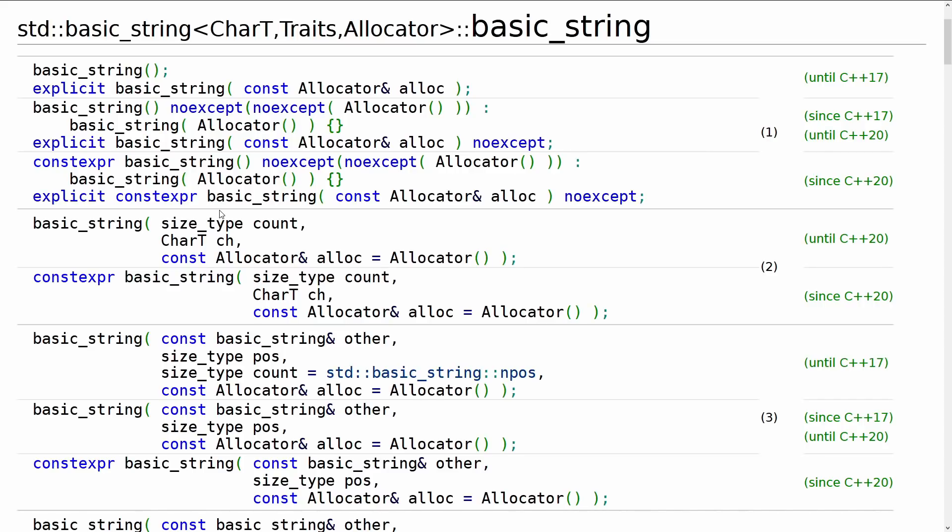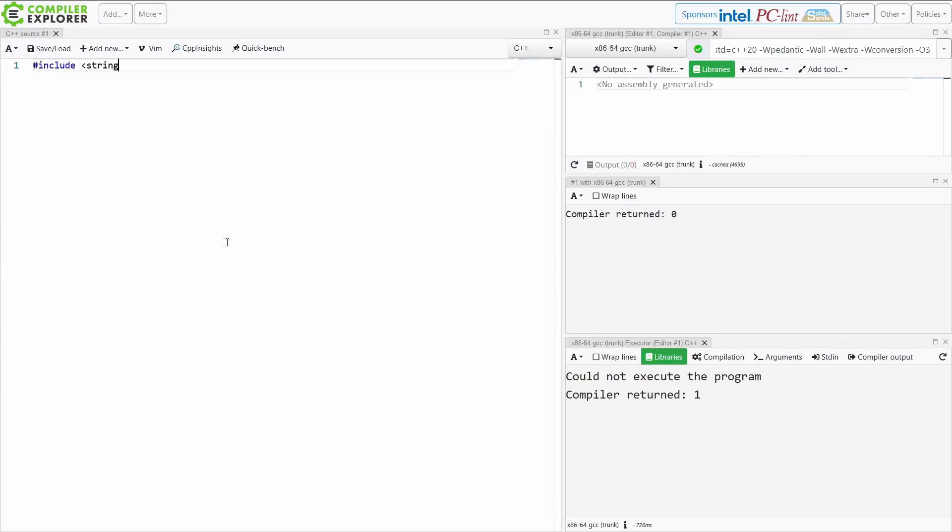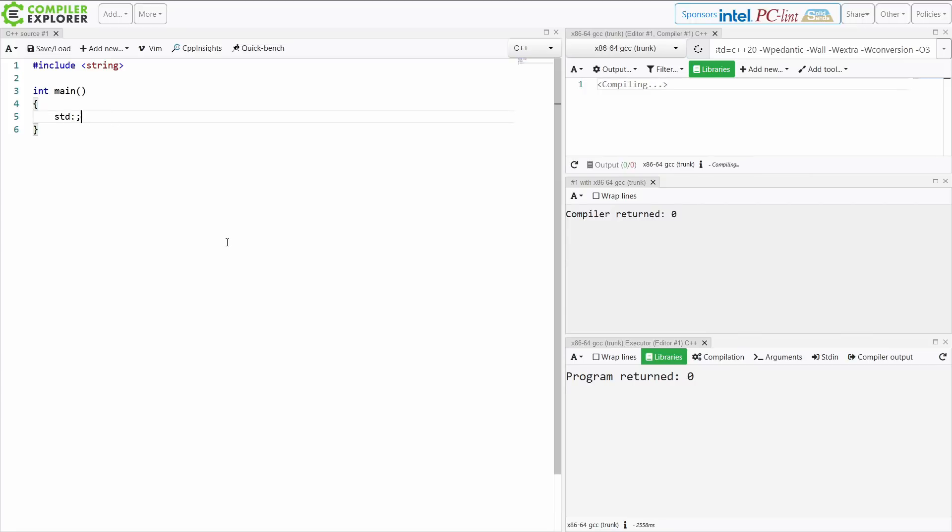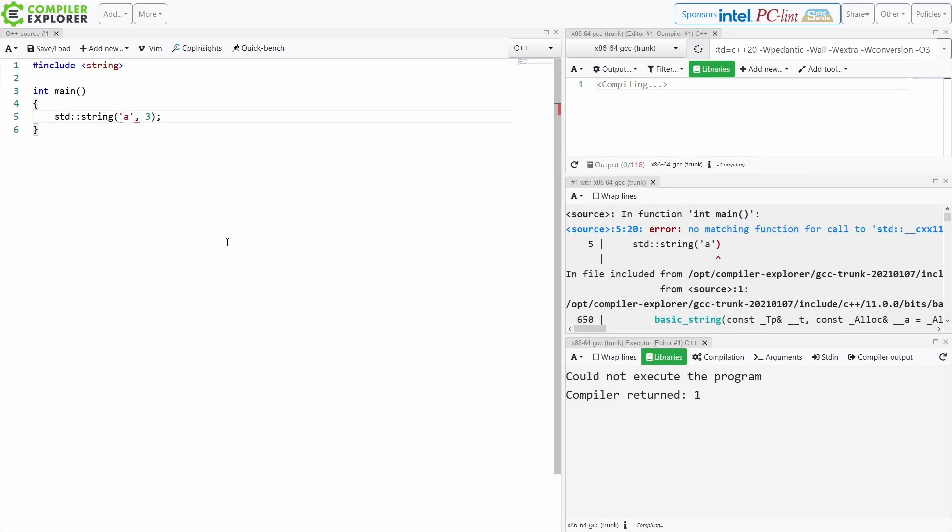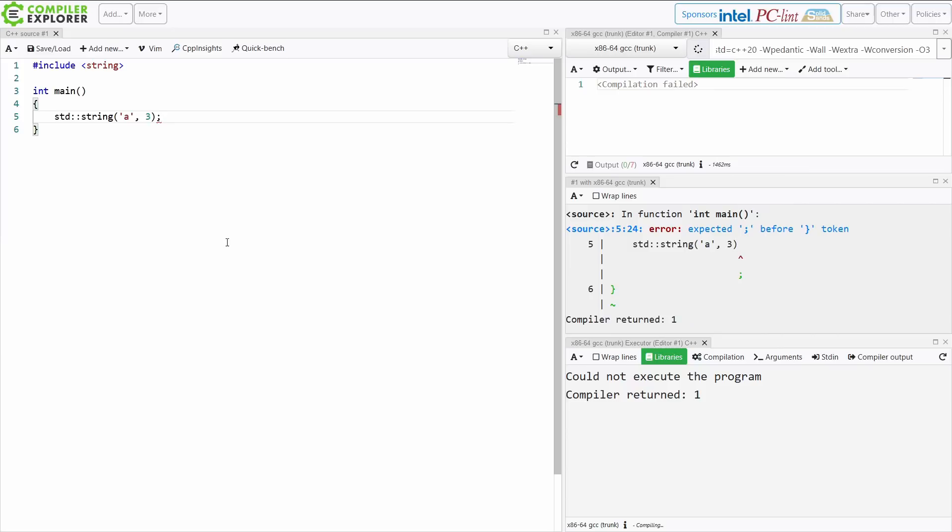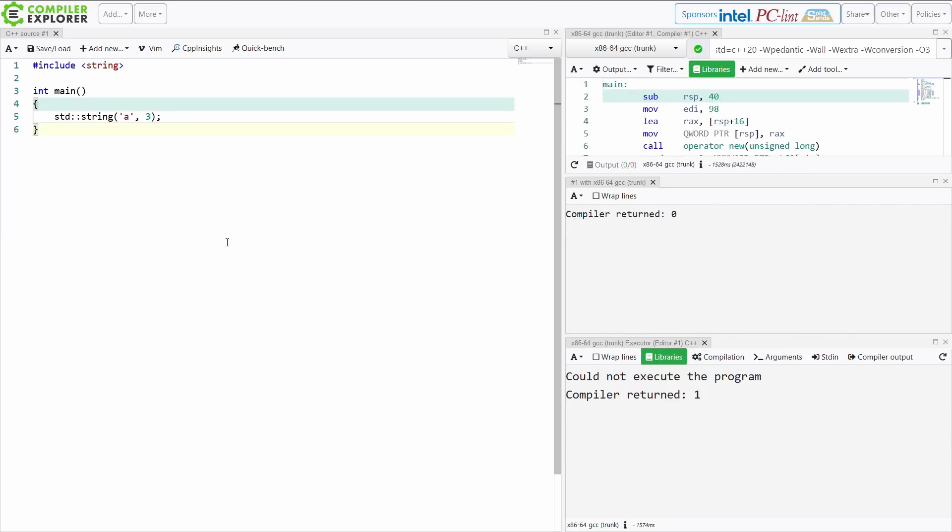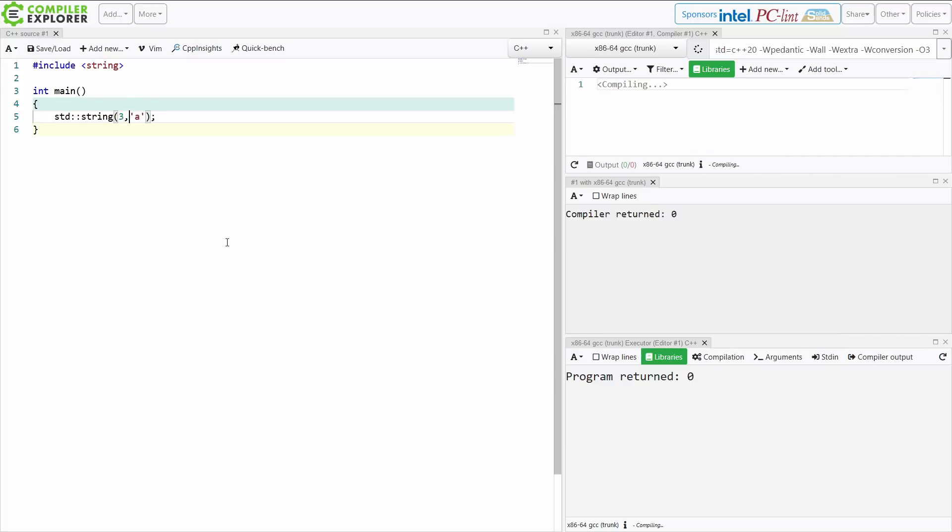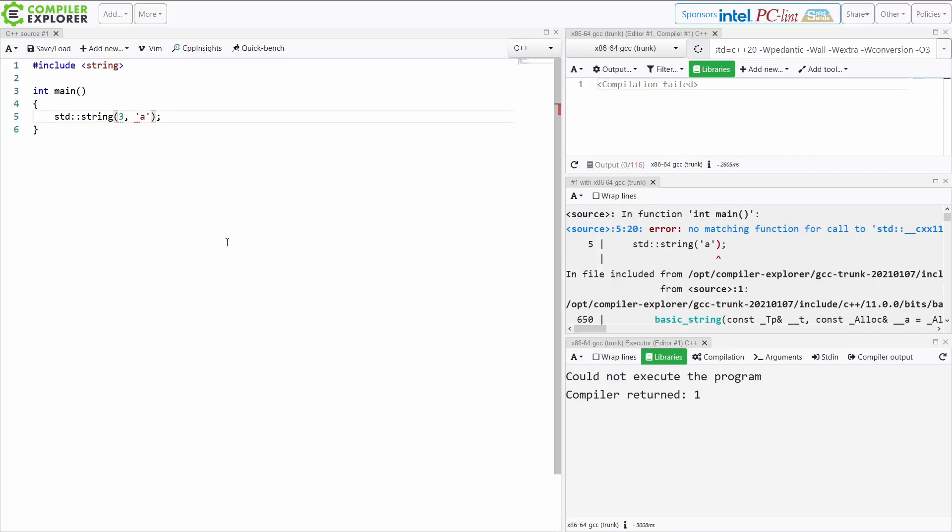It's now 2021, and then we've got this one that takes a count and a ch. Now, this one is particularly easy to get backward. This is a question I often like to pose to my students. I say, is this three a's or is this a threes? Because a does, in fact, have an integer representation as well.